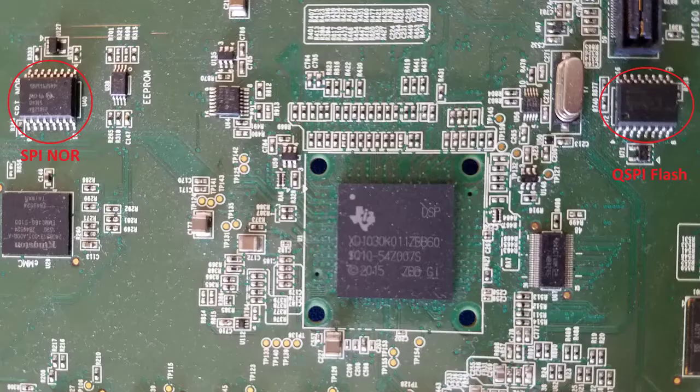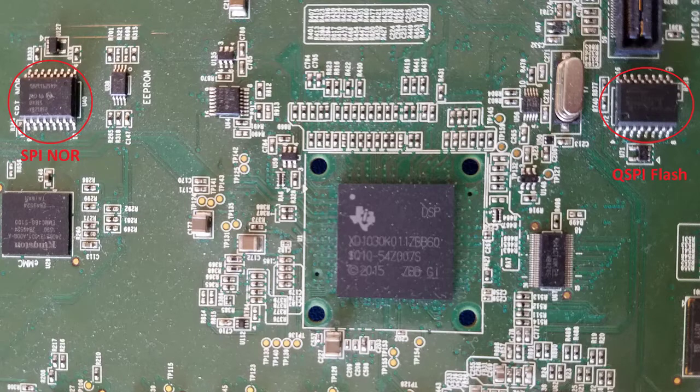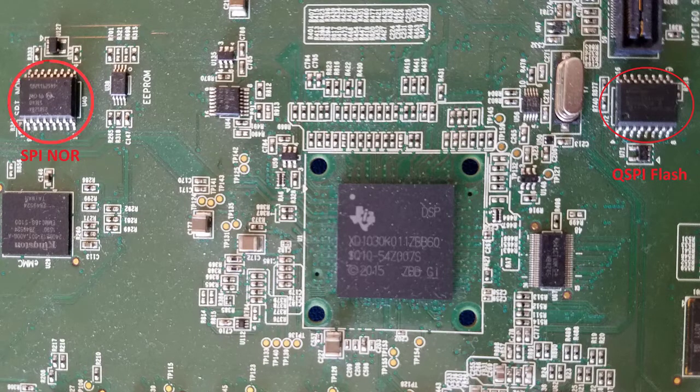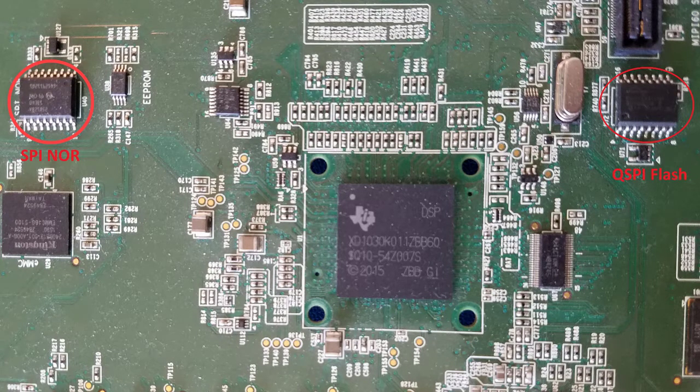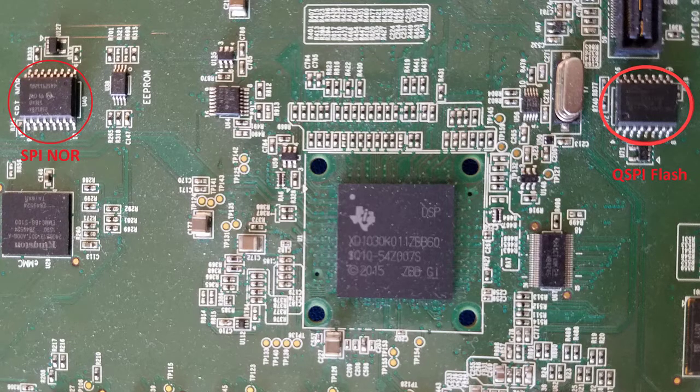On the K2G general purpose EVM, the SPI NOR is located at the top left corner of the picture shown, and the QSPI memory is at the top right.